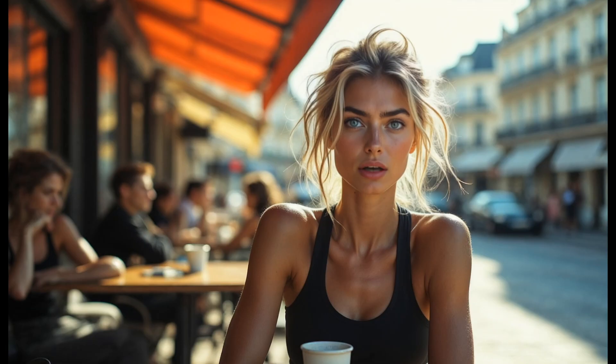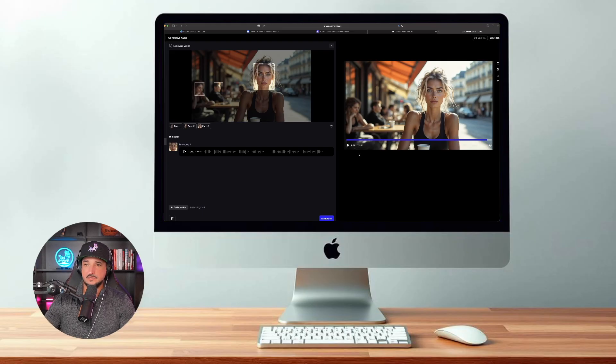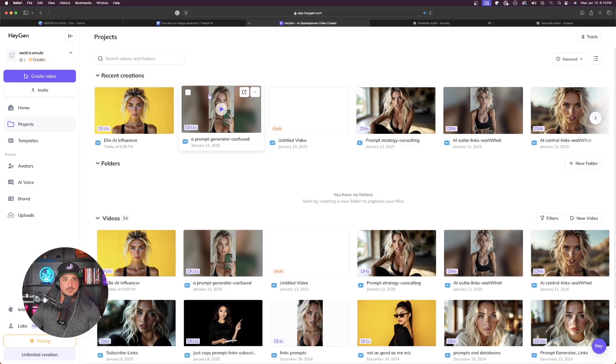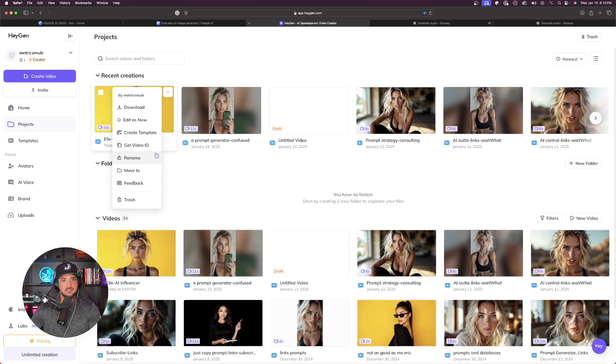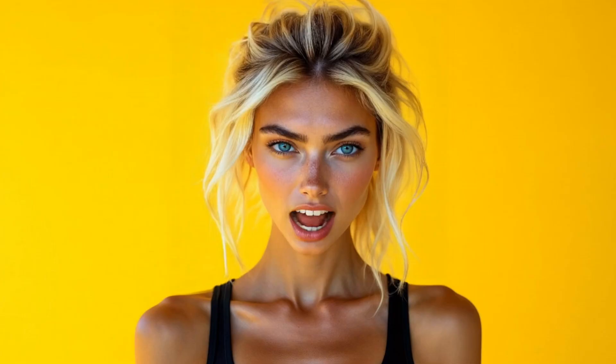Let's go ahead and hit play here. Hello, I'm Eric's new AI influencer. My name is Elle. It's nice to meet you. All of these new AI updates are amazing. Don't forget to hit that subscribe button. Okay, that's very impressive as well. And now last but not least, let's go ahead and download this Hey Jen one.